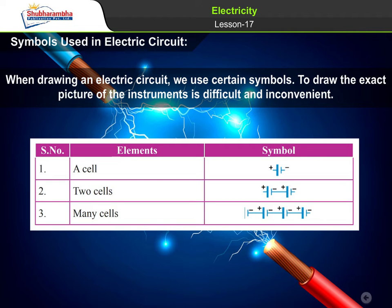Symbols used in electric circuit: When drawing an electric circuit, we use certain symbols. To draw the exact picture of the instruments is difficult and inconvenient.